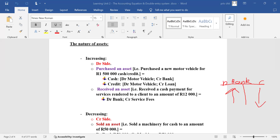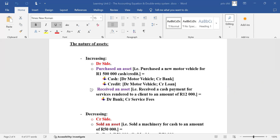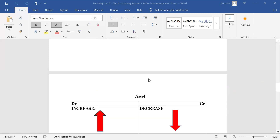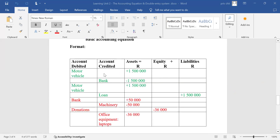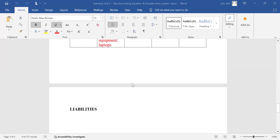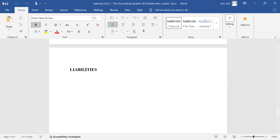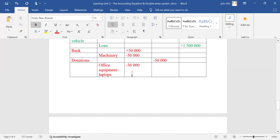So far so good with assets. Today we want to proceed to something else. I've already given you examples about assets, so today we want to start off with another element to discuss, which is called liabilities. So what is a liability?